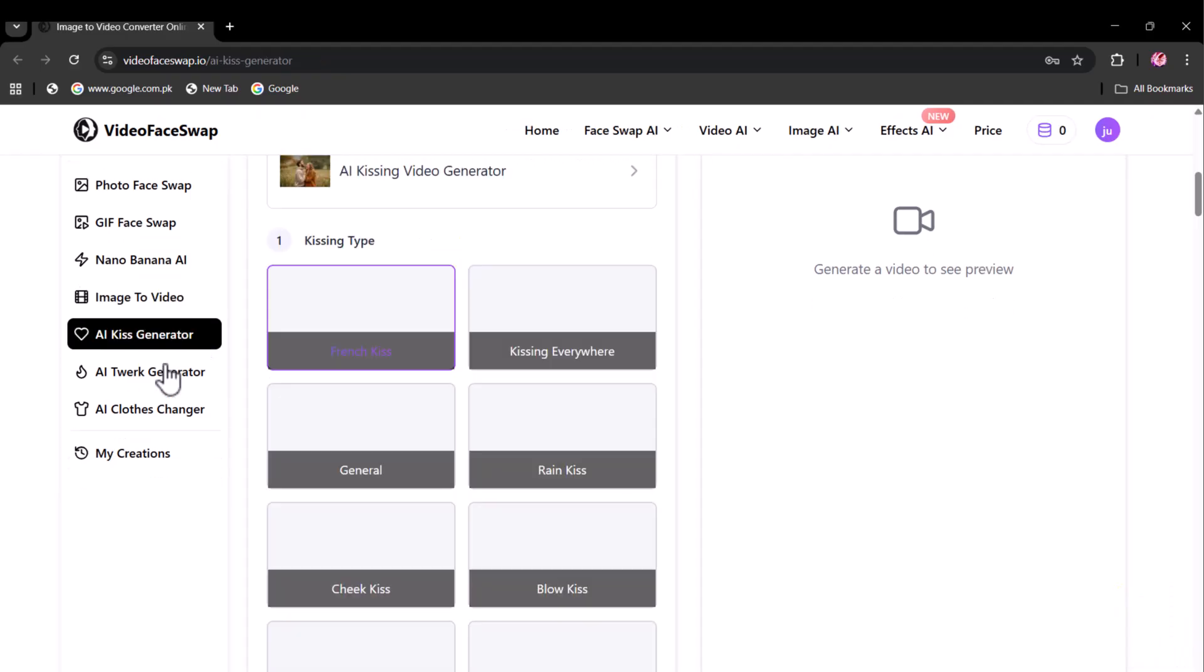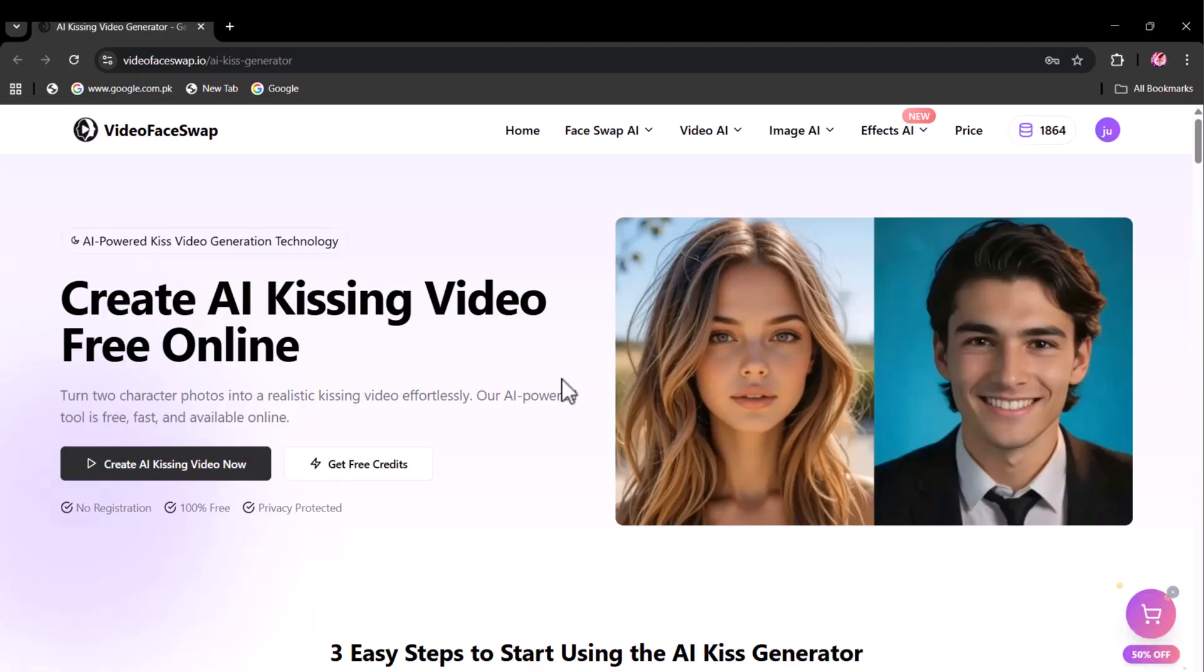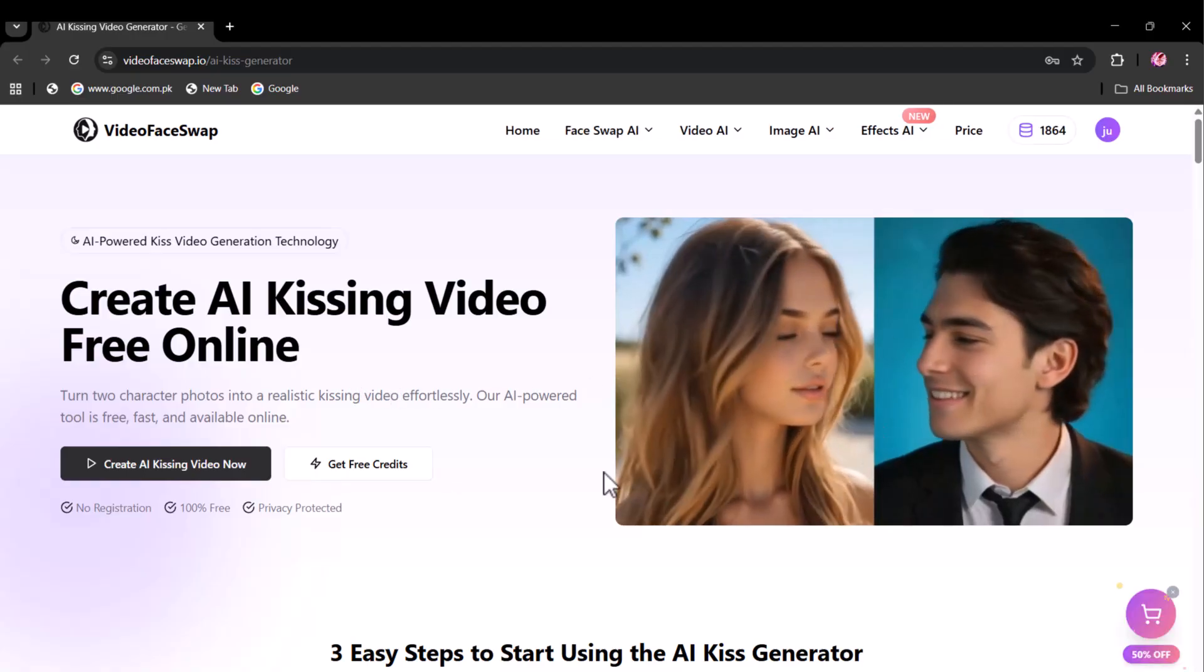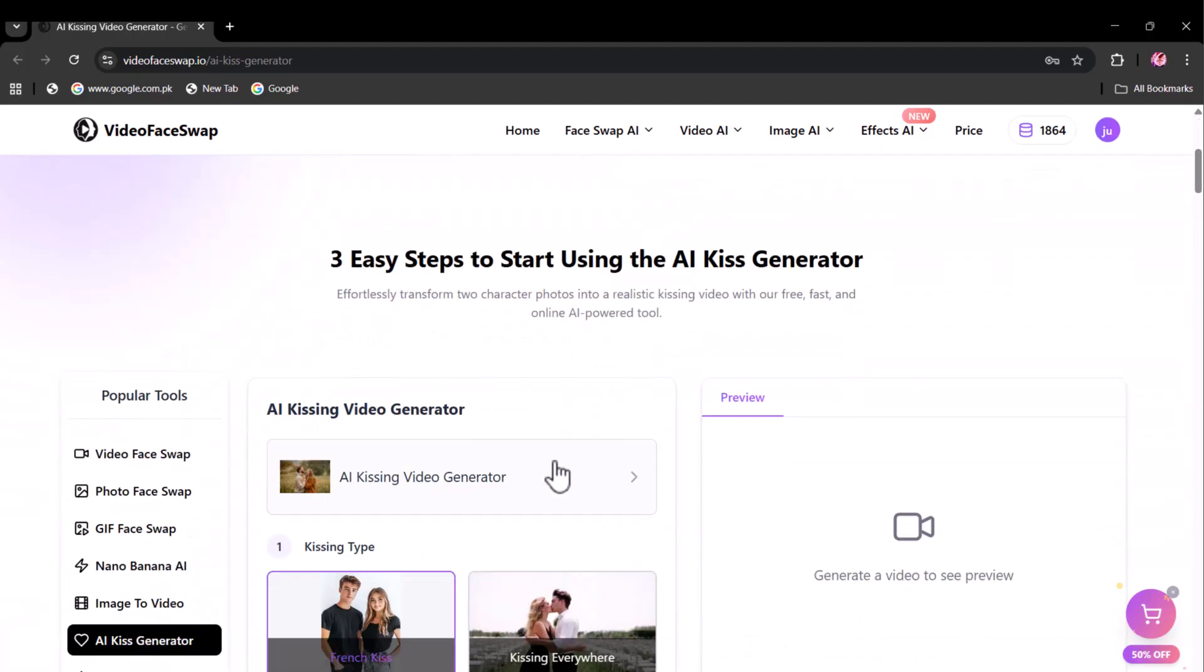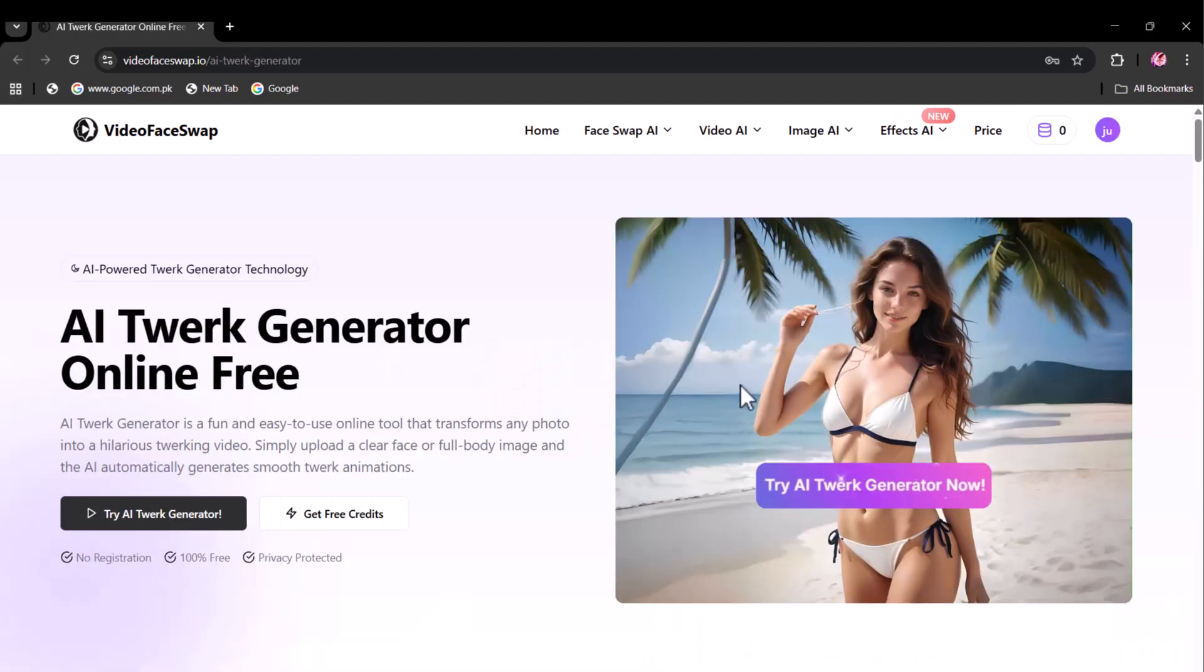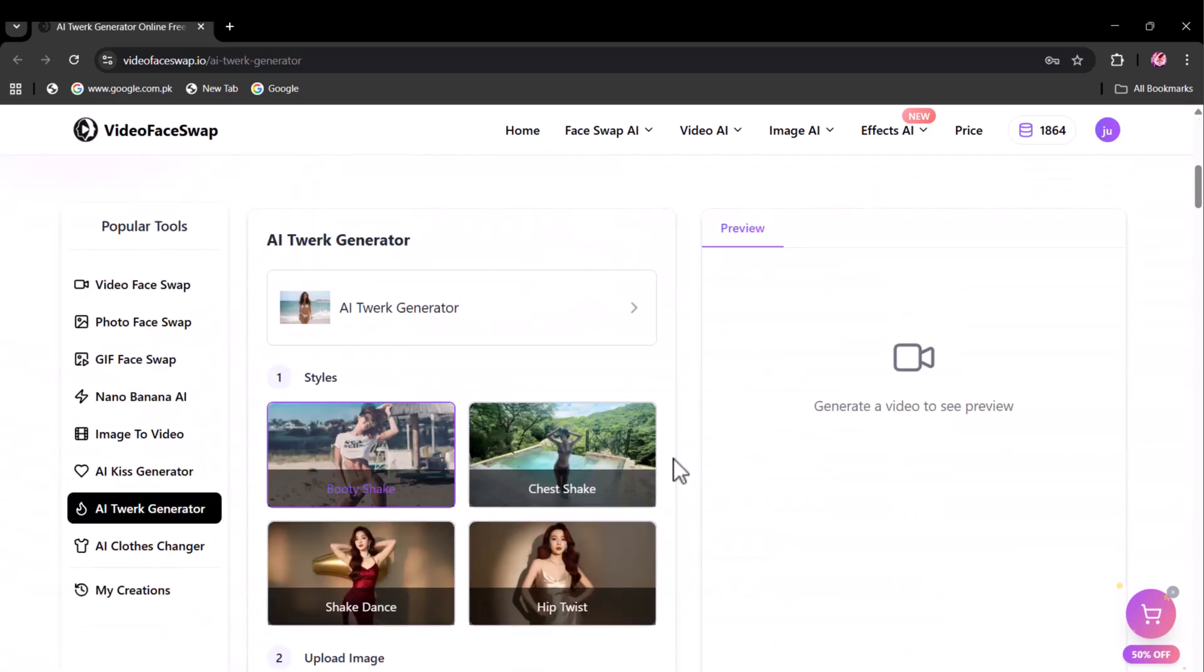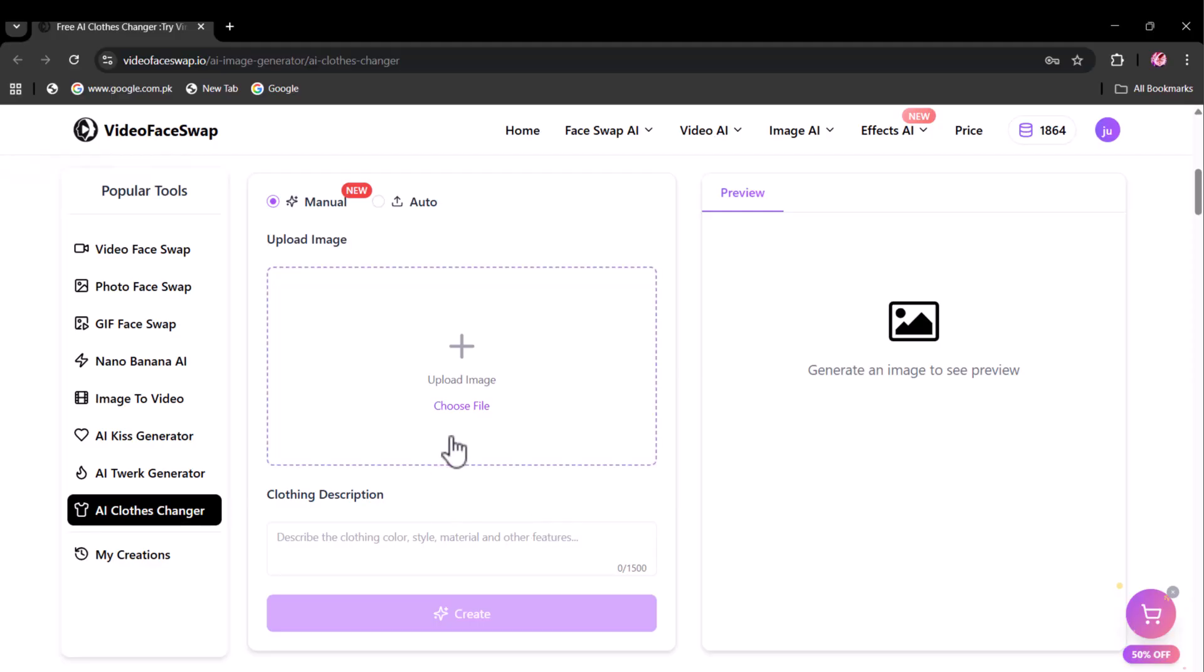Up next is the AI kiss generator. Upload two images of your choice and watch as they seamlessly blend into a realistic kissing scene. Then comes AI twerk generator and AI clothes changer, where you can upload an image and write your clothing description to get the exact results.